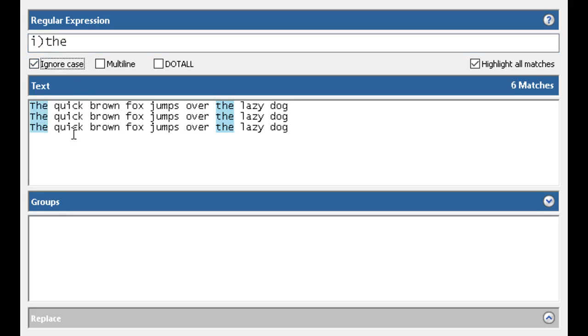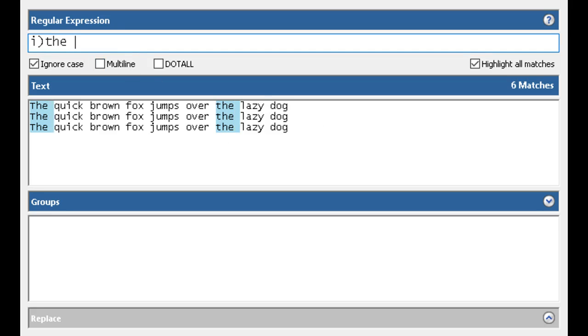Let's say I actually only wanted those with the, and then a space, and then lazy. So if I go in here, the, space, lazy, now notice it's only flagging these.